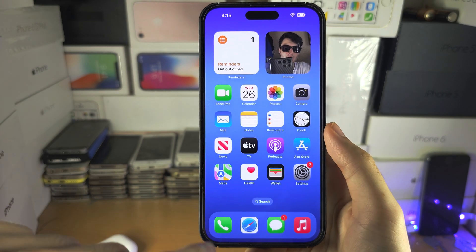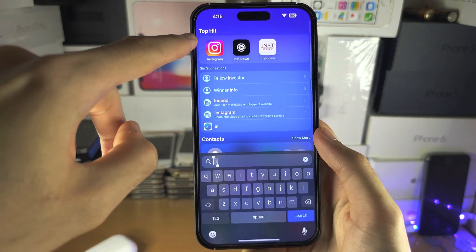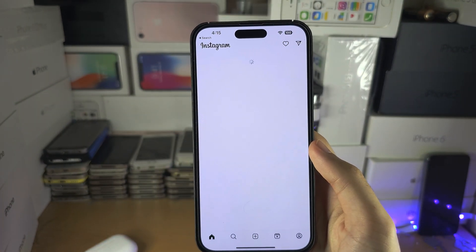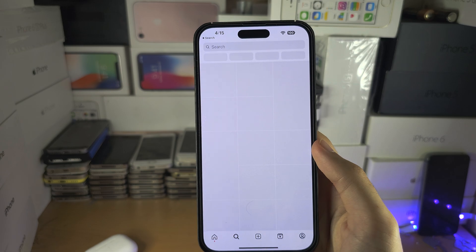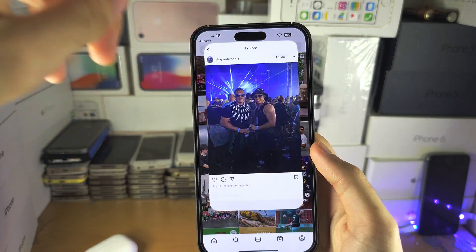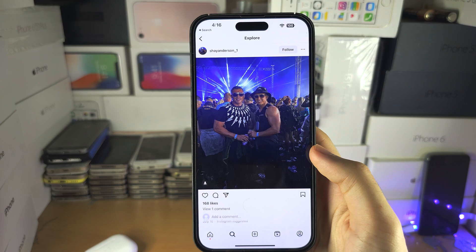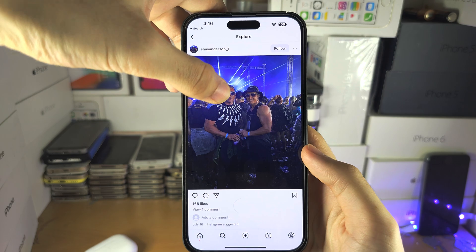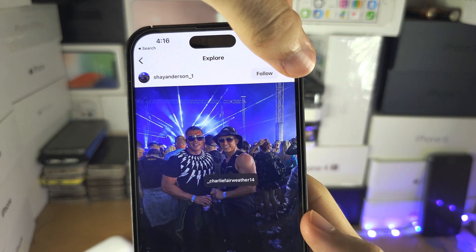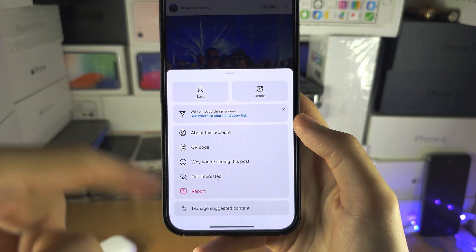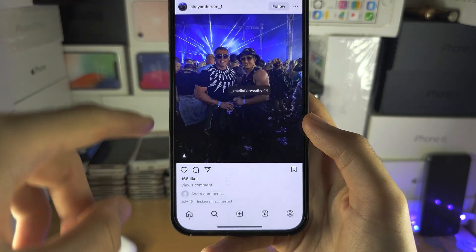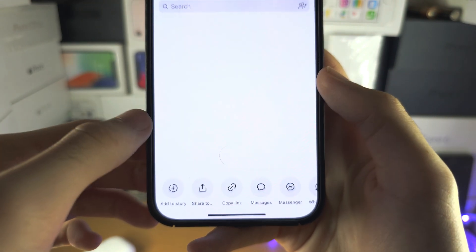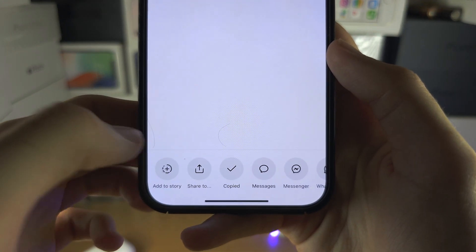Now we're going to open up the Instagram app and find a photo. If you're on the older version of the app, you would long press, or tap on the triple lines and there'd be an option to copy link. On the newer versions, you need to tap on the paper plane icon and then copy link.